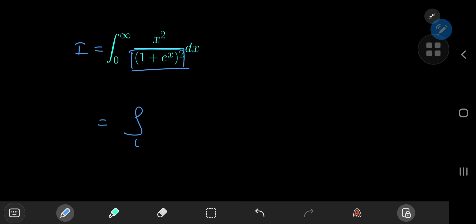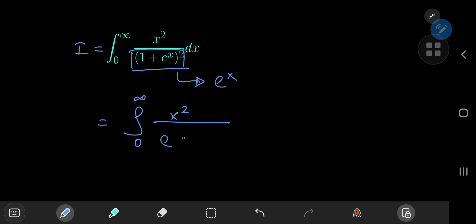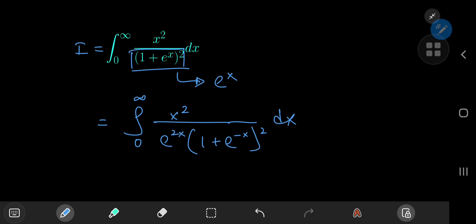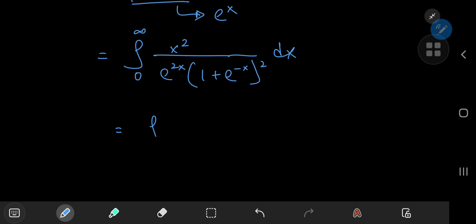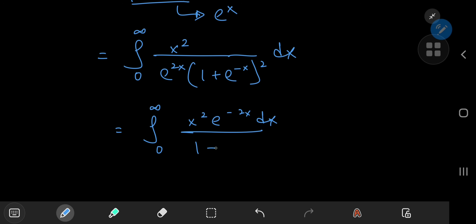Let me write this as the integral from 0 to infinity of x squared divided by — I want to factor out an e^x term from the denominator. So I can write this as e^(2x), because of the square, times 1 plus e^(−x) squared dx. This can be written in a cleaner manner as the integral from 0 to infinity of x squared times e^(−2x) dx divided by 1 plus e^(−x) squared.